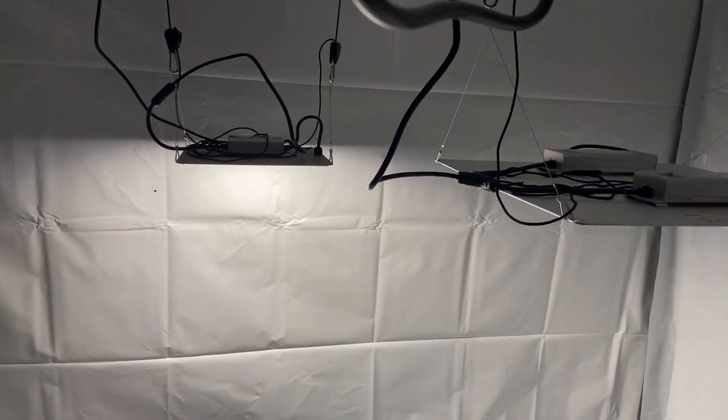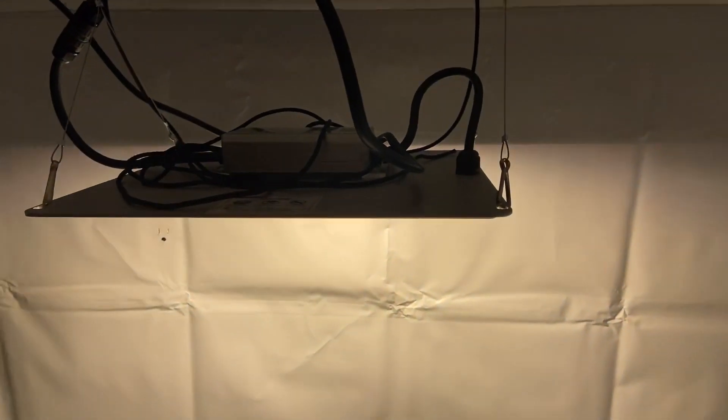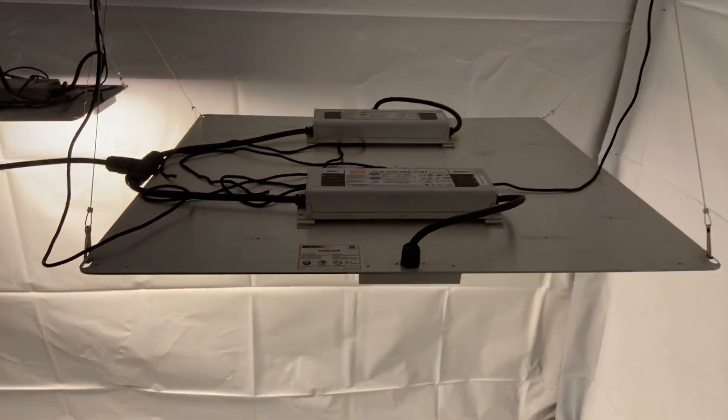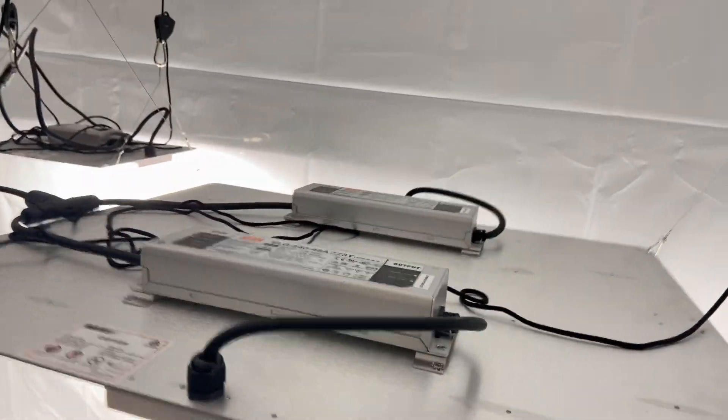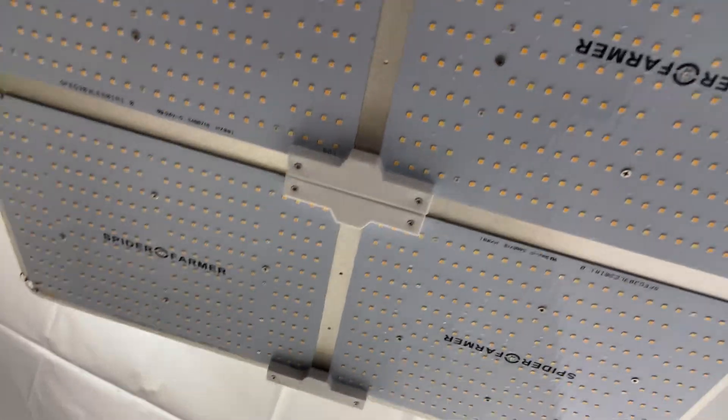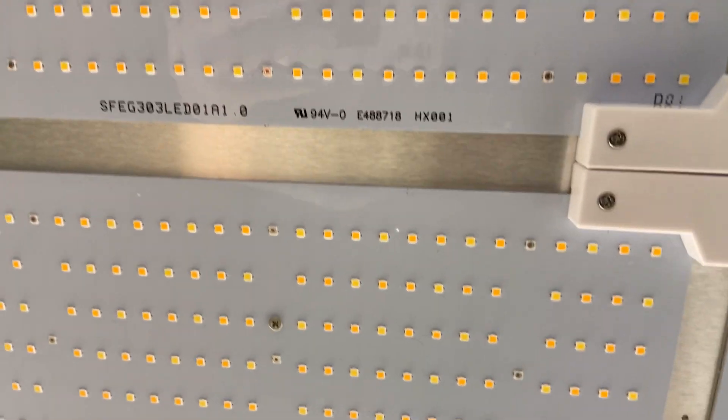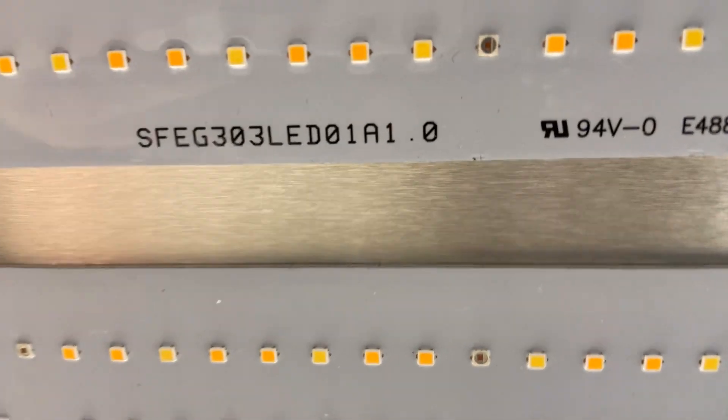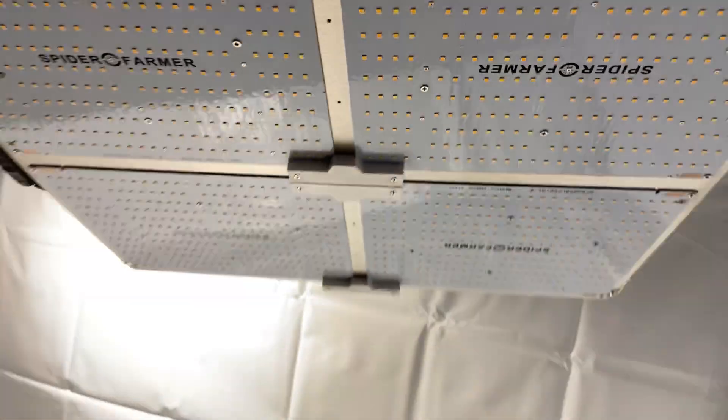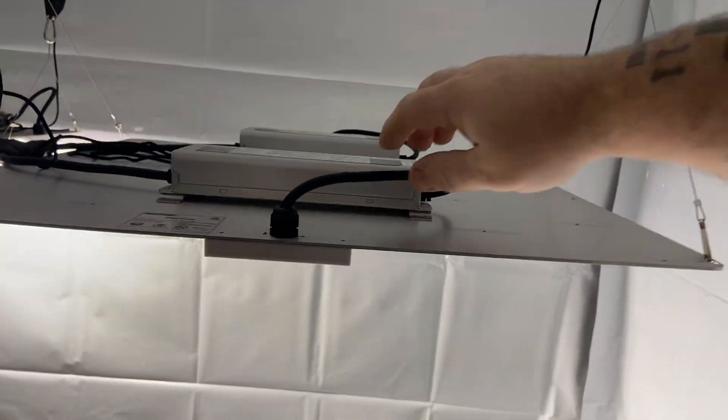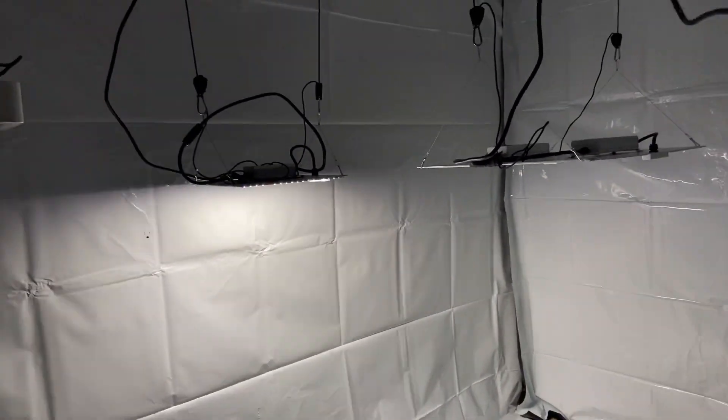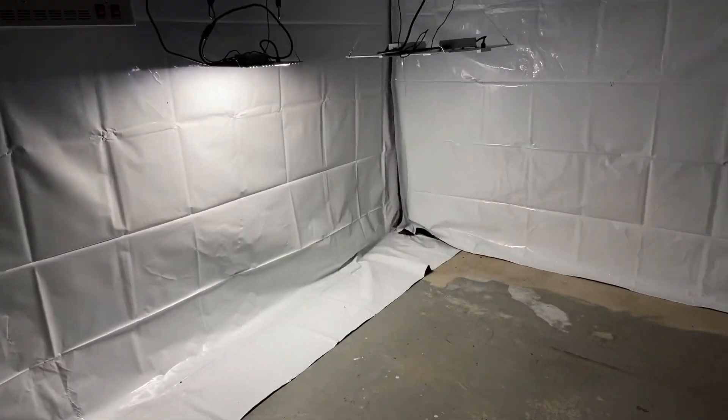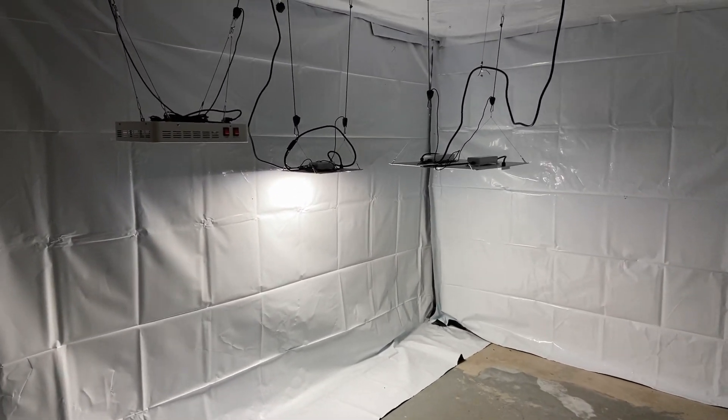This video is comparing a Spider Farms 1000 to a Spider Farm 4000. Sorry, I'm not a very good videographer or YouTuber or whatever, but it's just going to be real quick. I'm not getting out my power meter or anything. I'm just showing you how bright these two are.